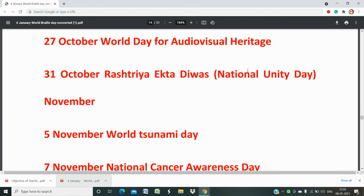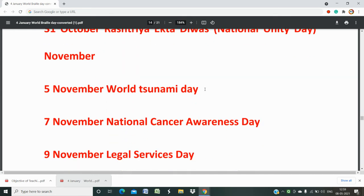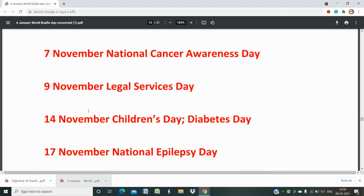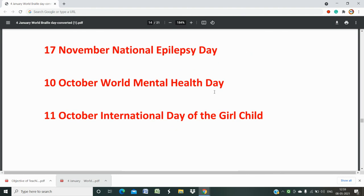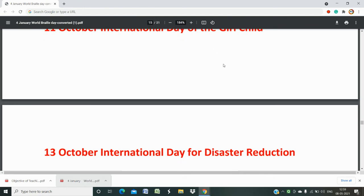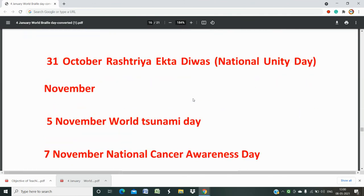31st October is Rashtriya Ekta Divas — National Unity Day. In November: 5th November is World Tsunami Day. 7th November is National Cancer Awareness Day. 9th November is World Service Day. 14th November is Children's Day and also World Diabetes Day. 17th November is National Epilepsy Day. 10th October is World Mental Health Day and 11th October is International Day for the Girl Child — these cover October and November.